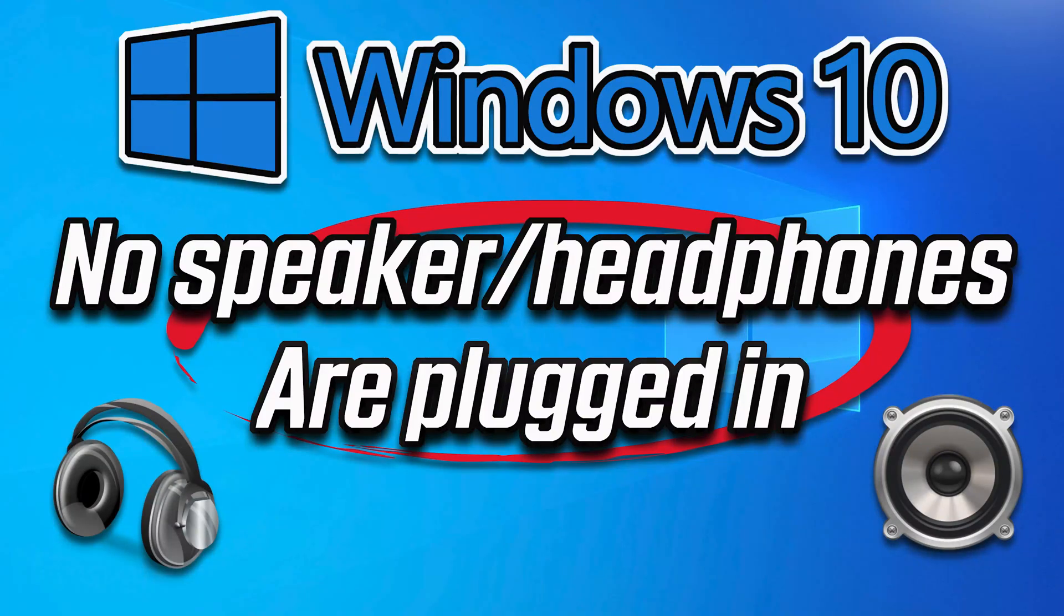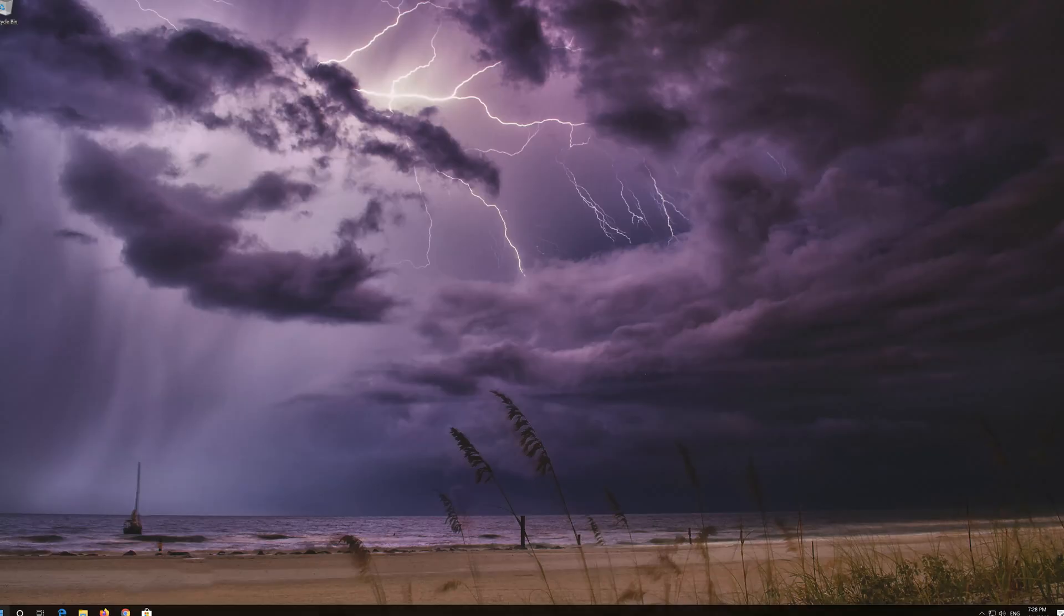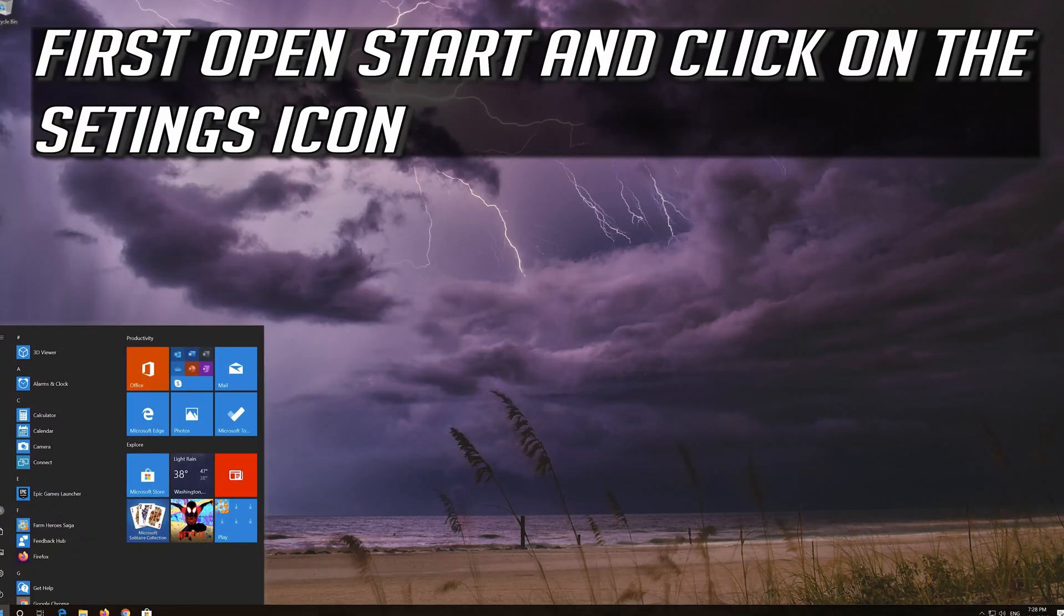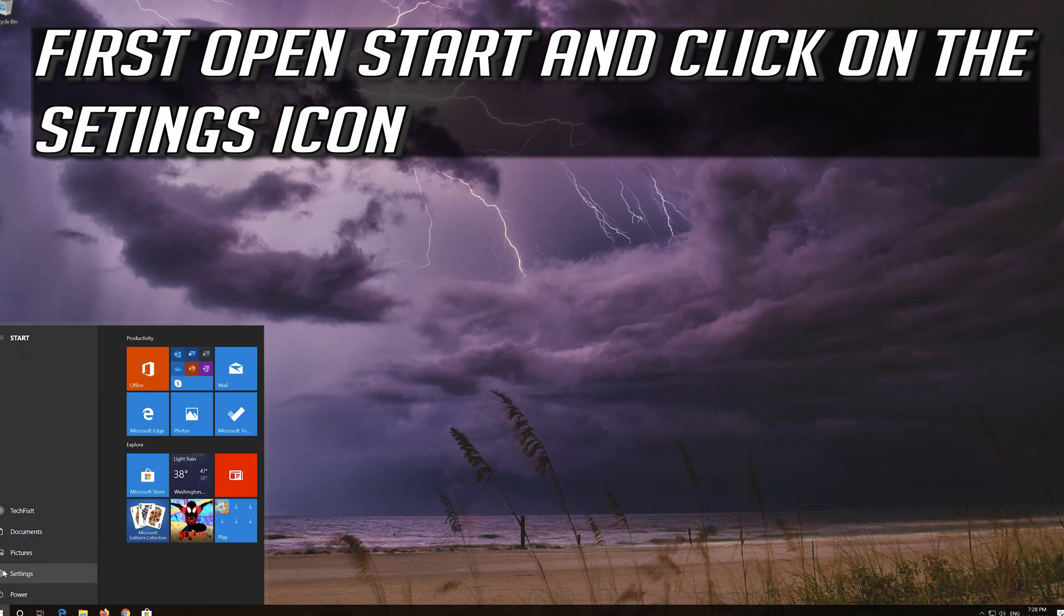This step-by-step guide will teach you how to fix no speakers or headphones are plugged in on Windows 10. First open start and click on the configuration icon.